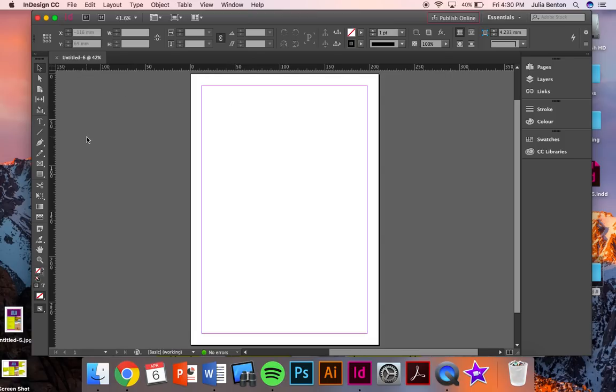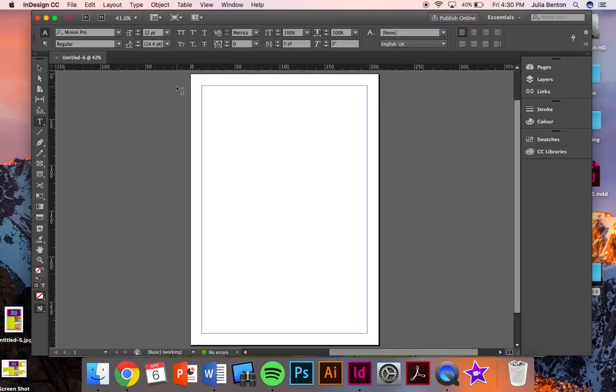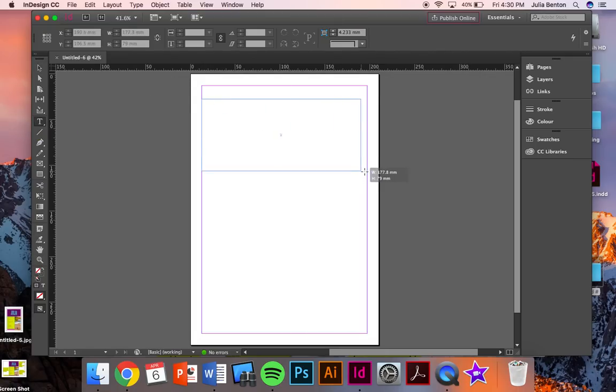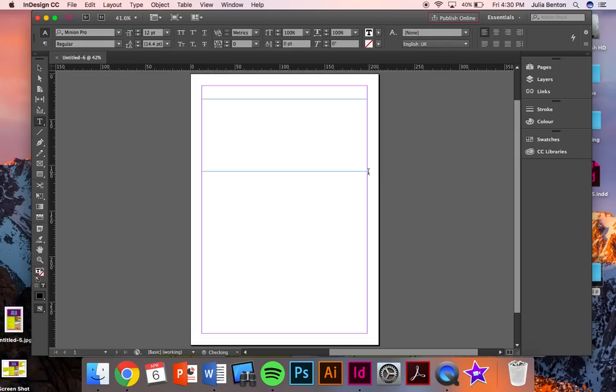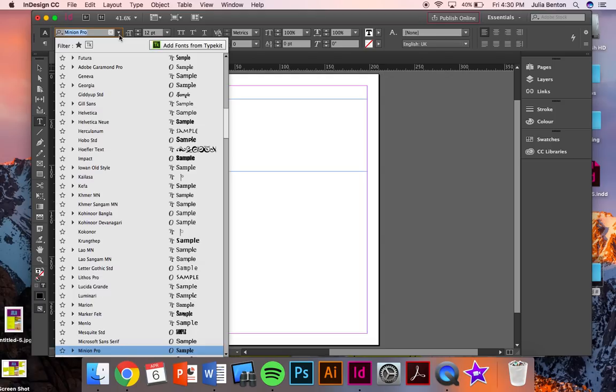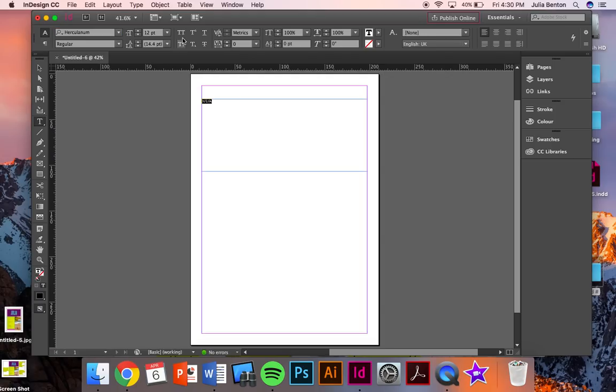We're going to start by looking at the tools panel and clicking on the T type tool. Create a text box and write your name, select your name, choose any interesting font that you like, and change the size.